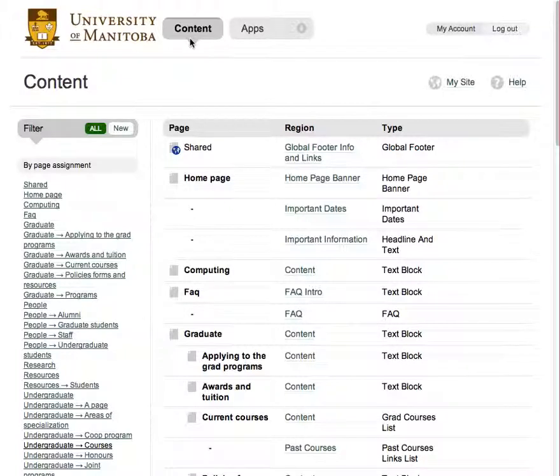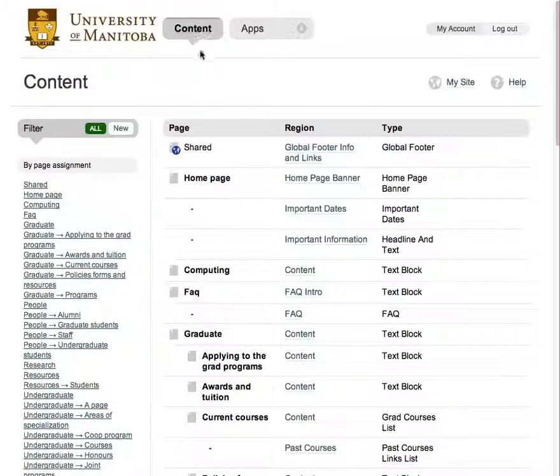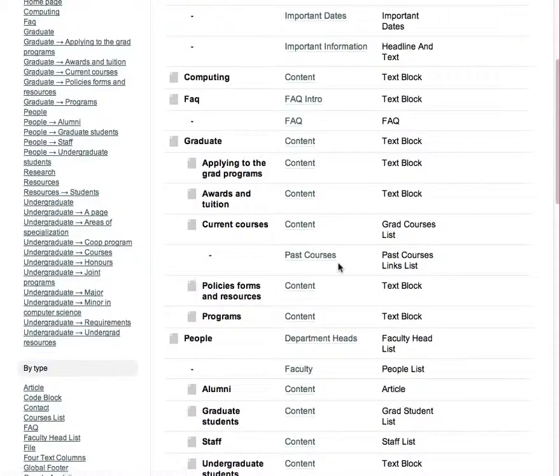First, go to the content section of the site by clicking the content button at the top of the page. Find your desired requirements section and click it.